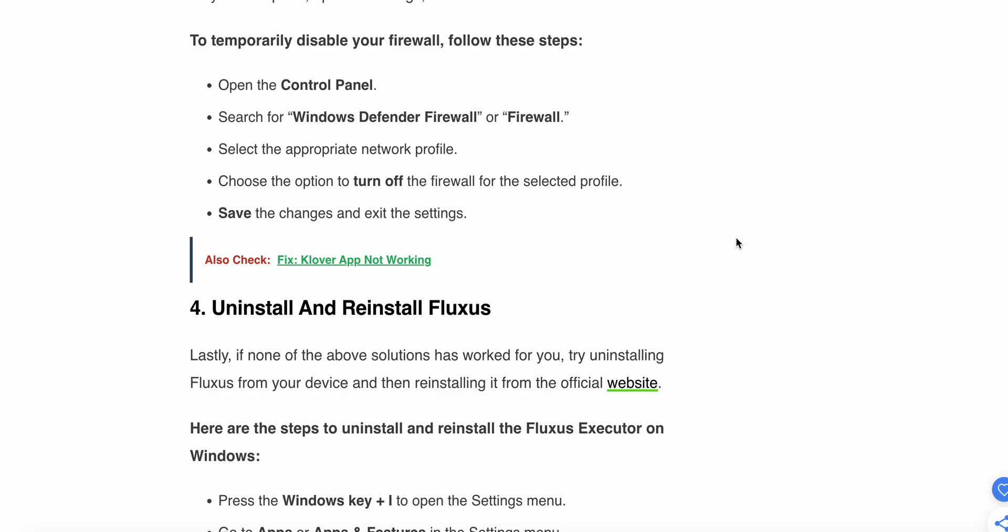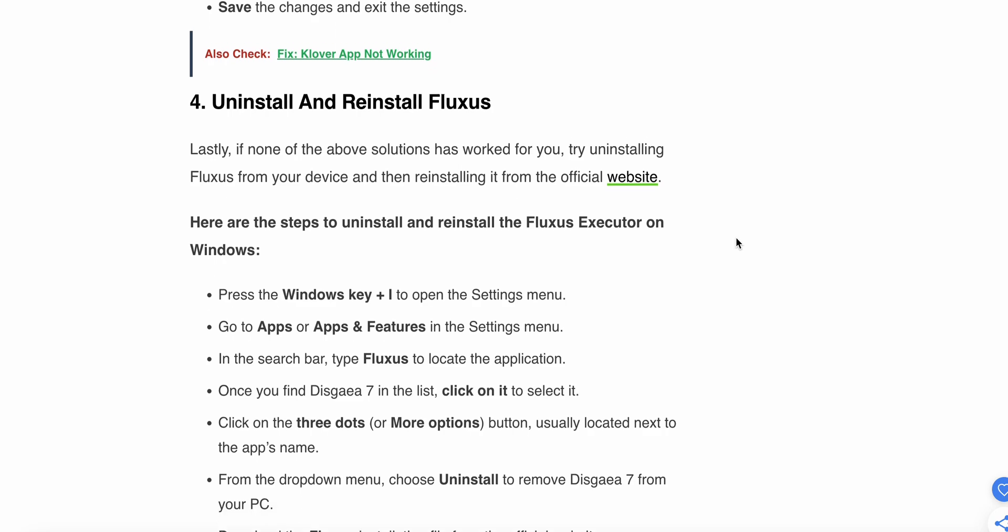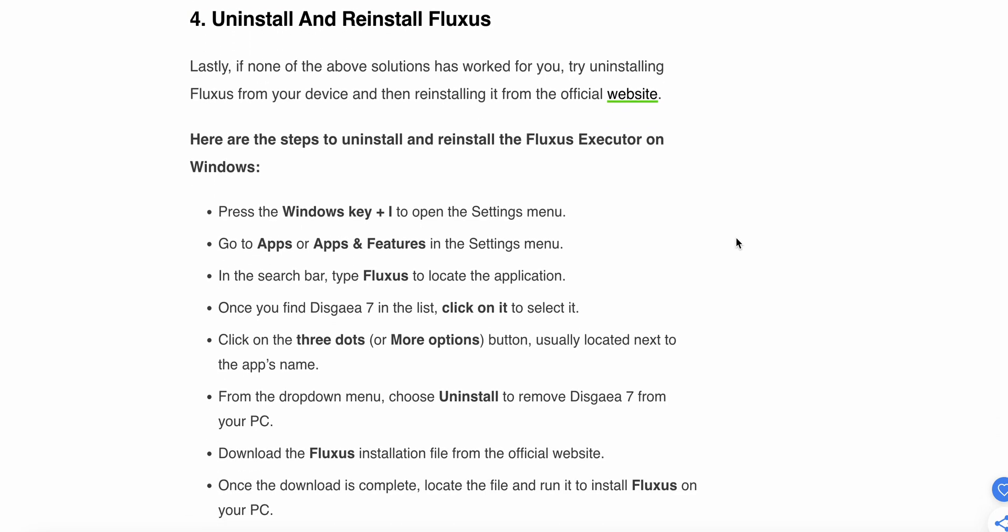Moving to the fourth step: Uninstall and reinstall Fluxus. Lastly, if none of the solutions work for you, try uninstalling Fluxus from your device and then reinstalling it from the official website.